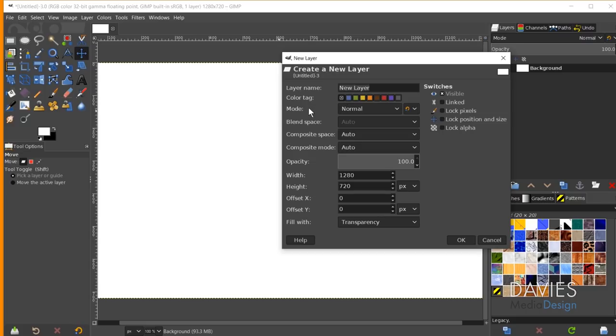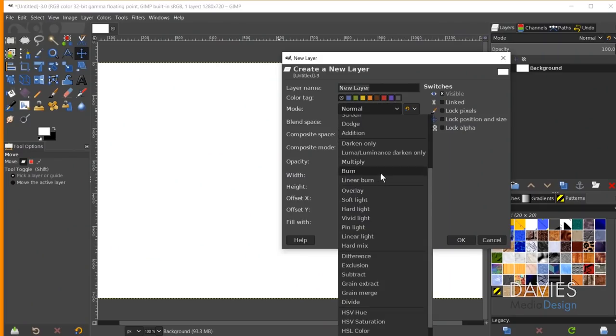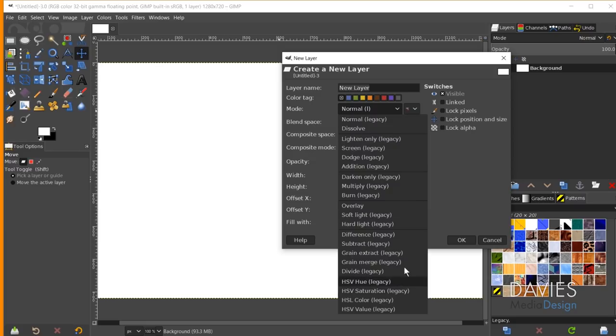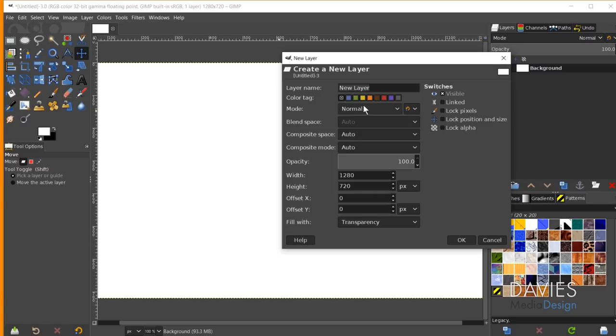Next is the Mode, which lets you set the layer blending mode. There are 38 layer modes in GIMP — actually more than Photoshop. I have a tutorial covering all 38 modes which I'll link in the video. When creating a new layer, unless you know what blending mode you want, just keep it set to Normal. You can also toggle between Default (latest GIMP 2.10 modes) and Legacy (older versions of GIMP).